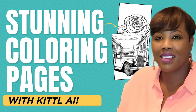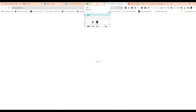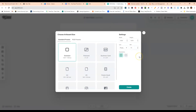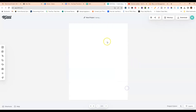I'm going to jump into the back end of Kittle and show you how to use the AI tool to create a coloring page. Once you're logged in — there's a sign-up link below — go to 'New Project.' Since we're creating a standard coloring page, the size is 8.5 by 11 inches. Under settings, change the unit from pixels to inches, set the DPI to 300, set the width to 8.5, the height to 11, and click 'Create.'